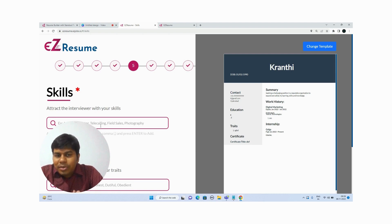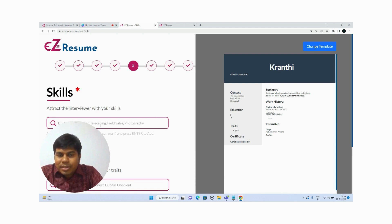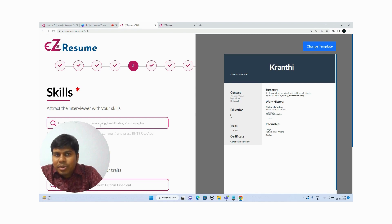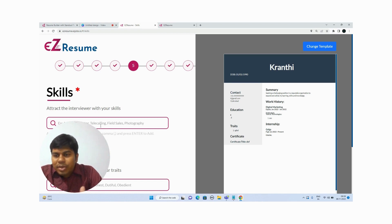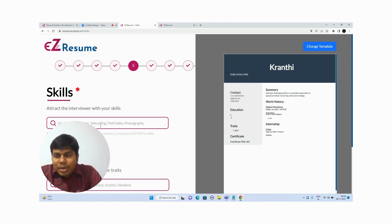If you add relevant skills that match the job requirement, your resume will be shortlisted for the interview; otherwise it won't be. So add only the skills you actually know about. For example, if you are good at communication skills and know multiple languages, you can add those. If you are good at graphic designing on the computer, you can add that too.